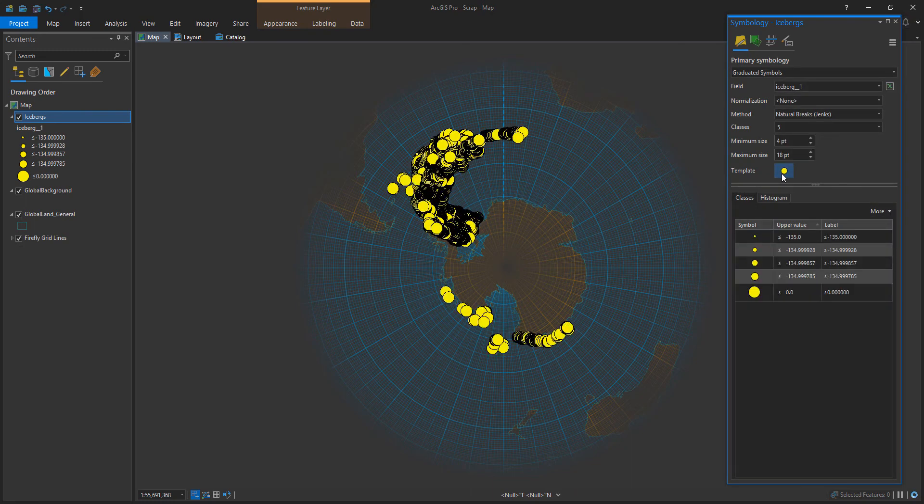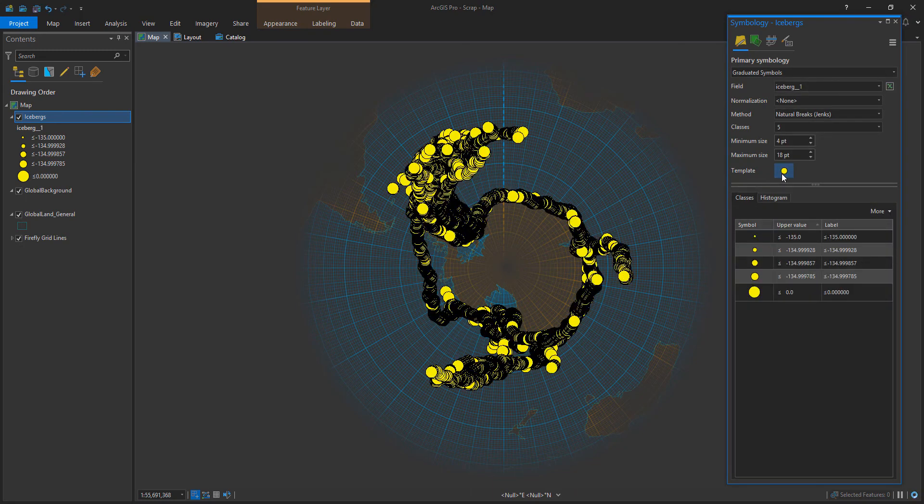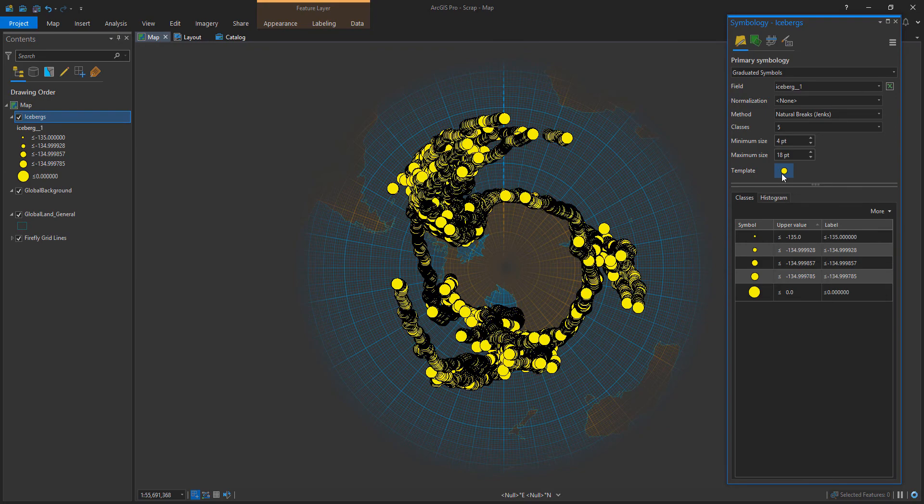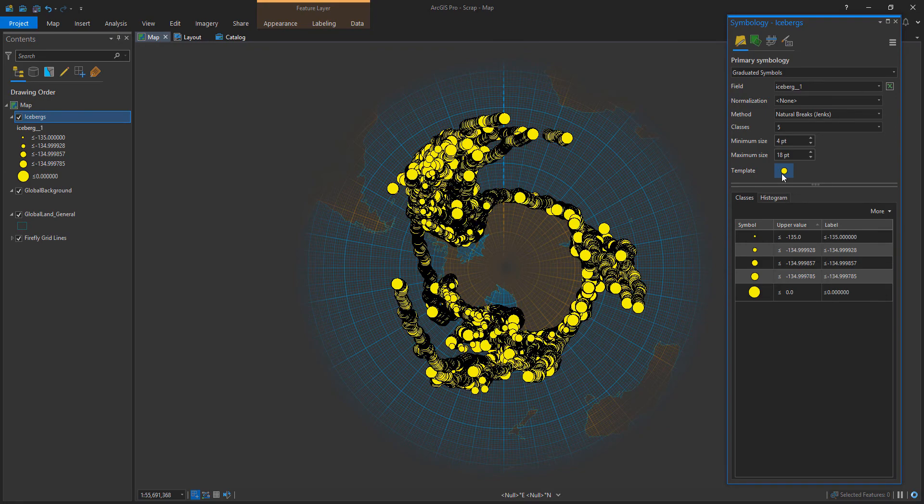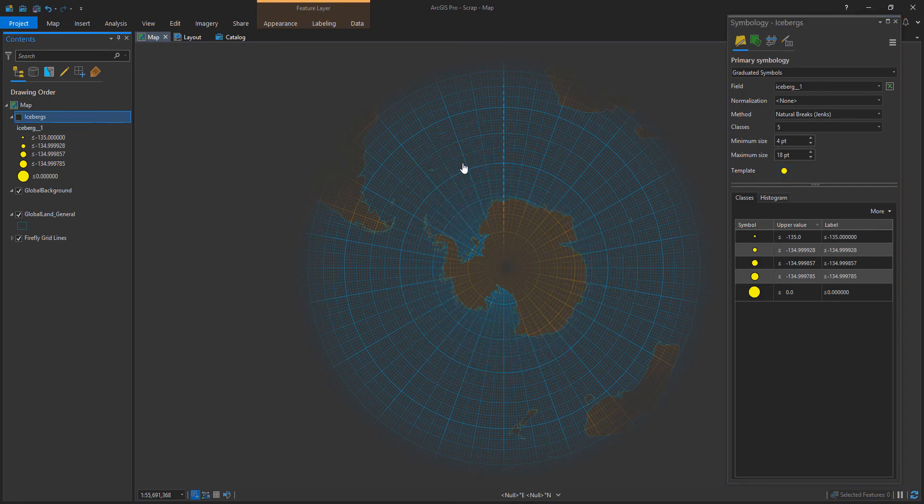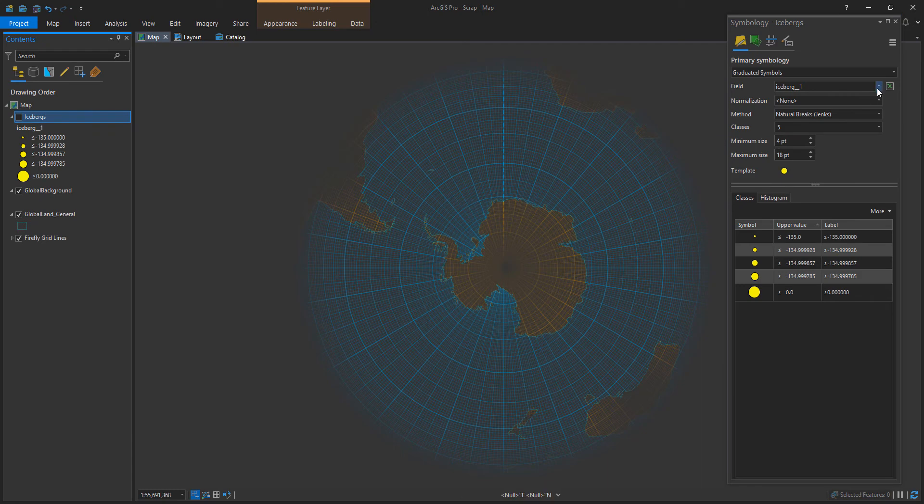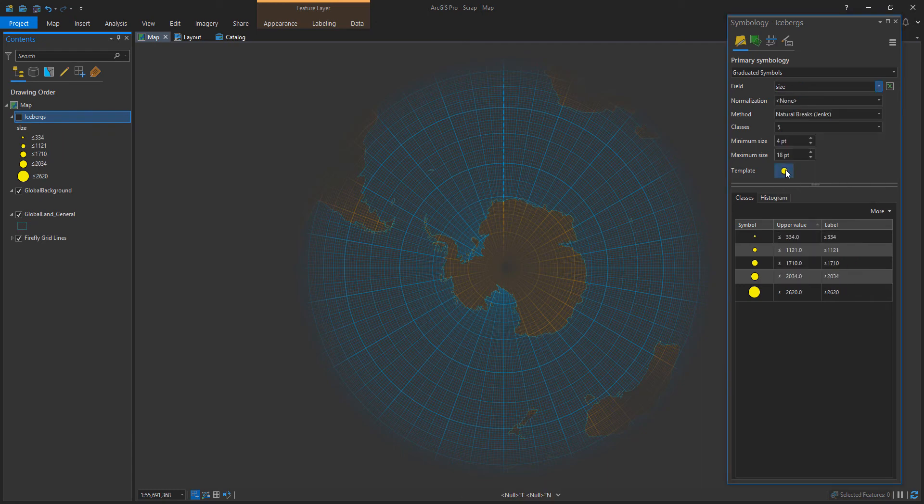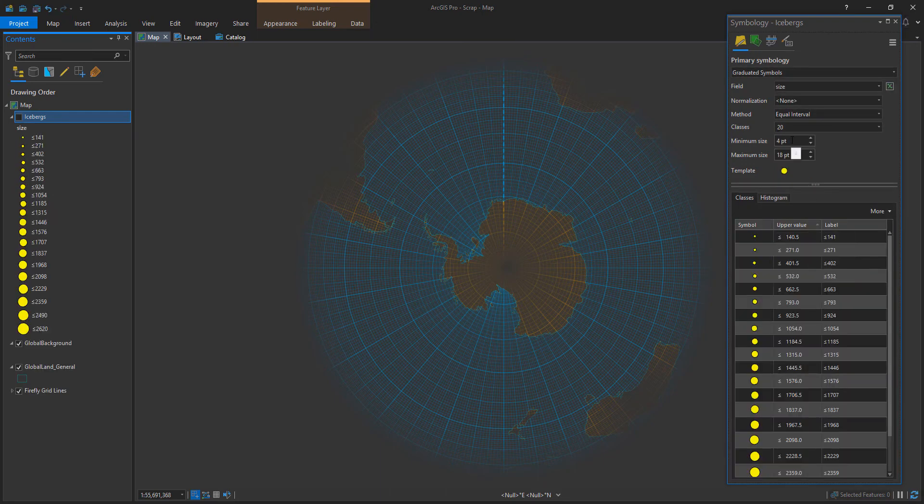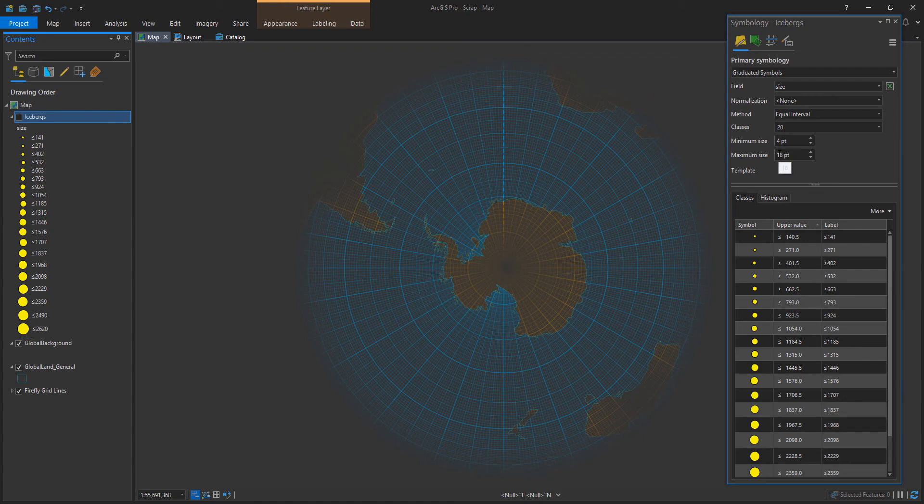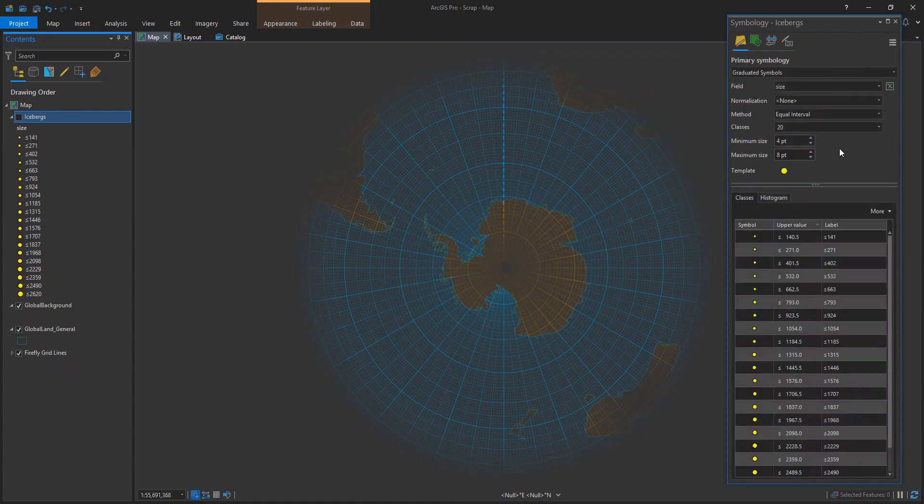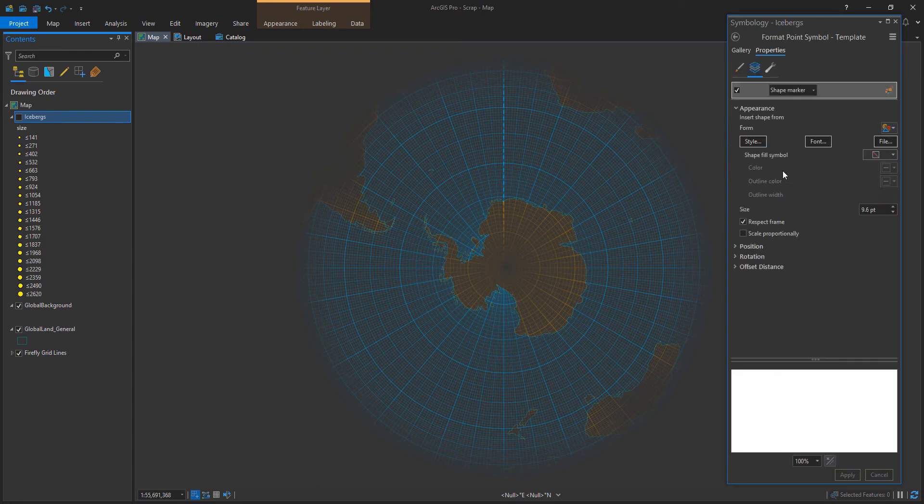So speaking of which, I'm going to give these icebergs a graduated symbology. So that just means I'm going to scale them, you know, scale their size based on an attribute. And I'm going to choose actual size as the attribute. Now in UX design, that's called natural mapping. When the representative version echoes its real life phenomenon, it's called natural mapping, not necessarily geographic mapping in this case.